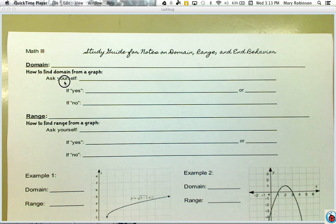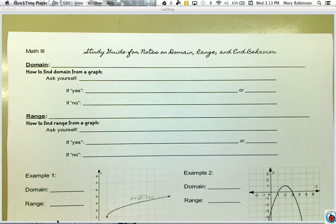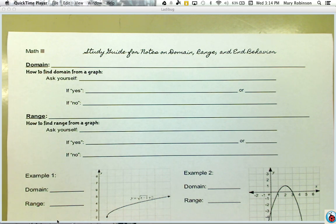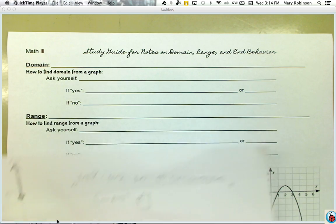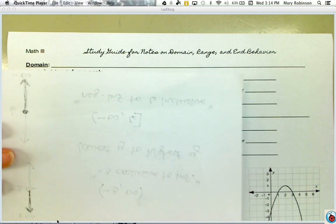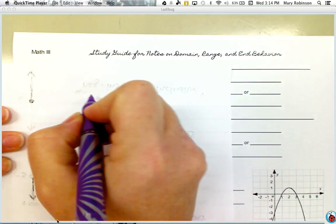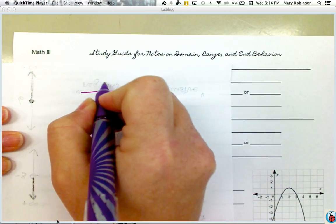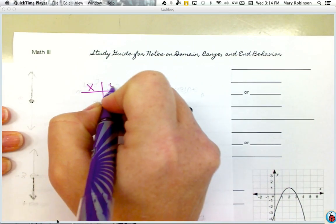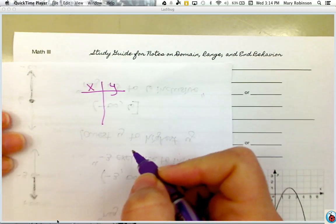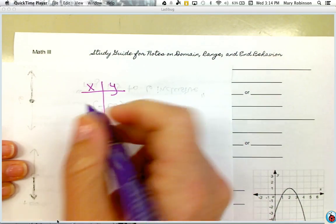Hello, this video is to help you learn how to find domain and range of a function. We'll be doing end behavior in a follow-up video. Domain and range is a concept you've been talking about since Math 1. You can probably recall doing domain and range by looking at a table of values or a set of ordered pairs.